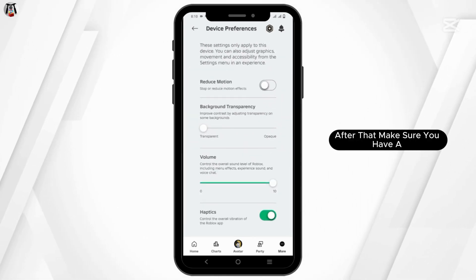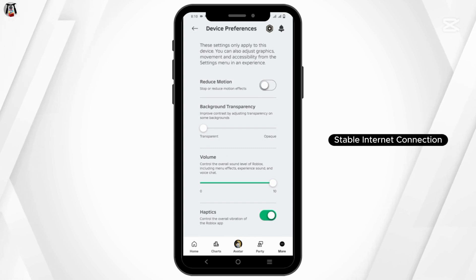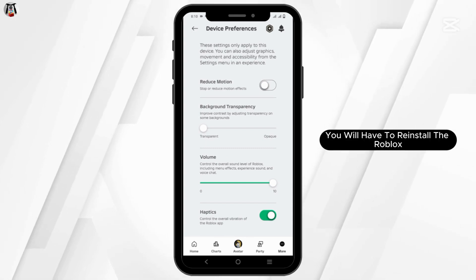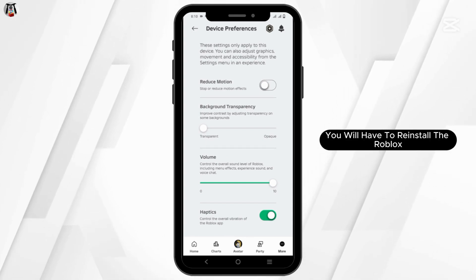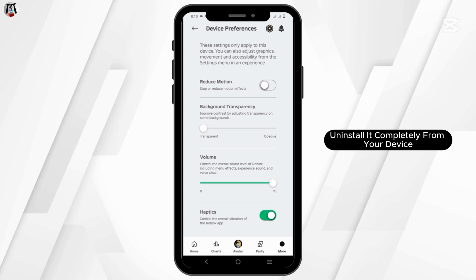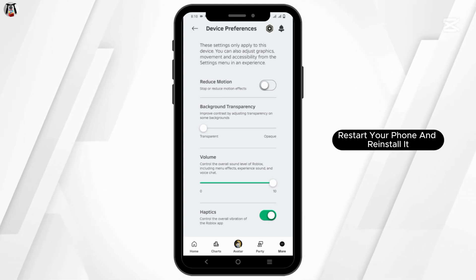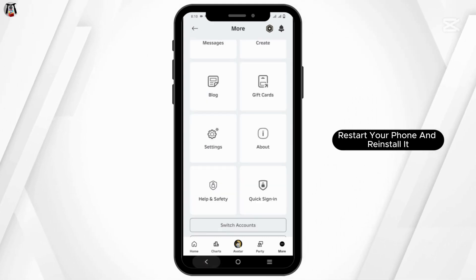Make sure you have a stable internet connection. However, if nothing works, you will have to reinstall Roblox. Uninstall it completely from your device, restart your phone, and reinstall it.